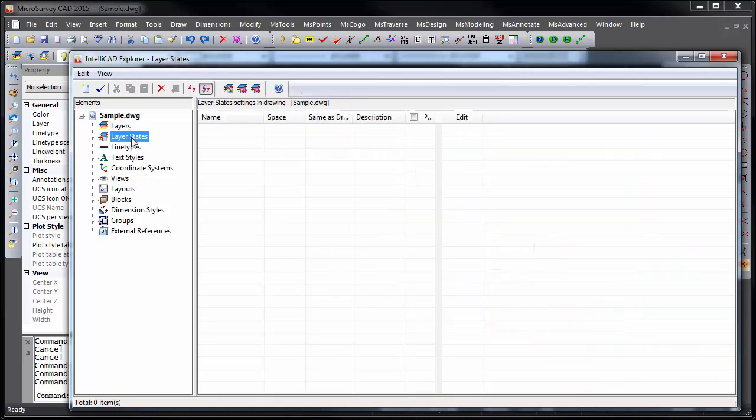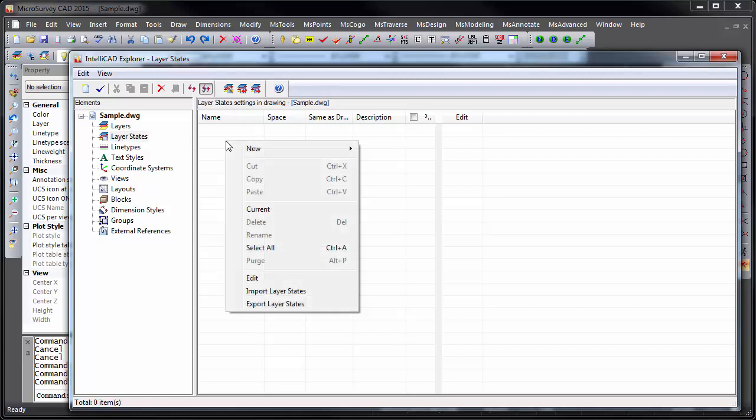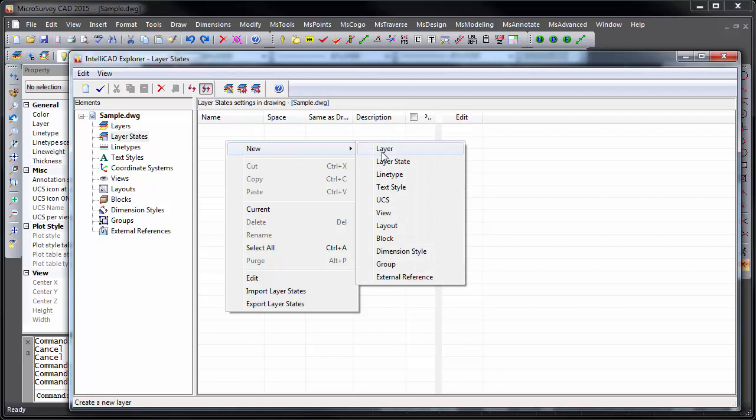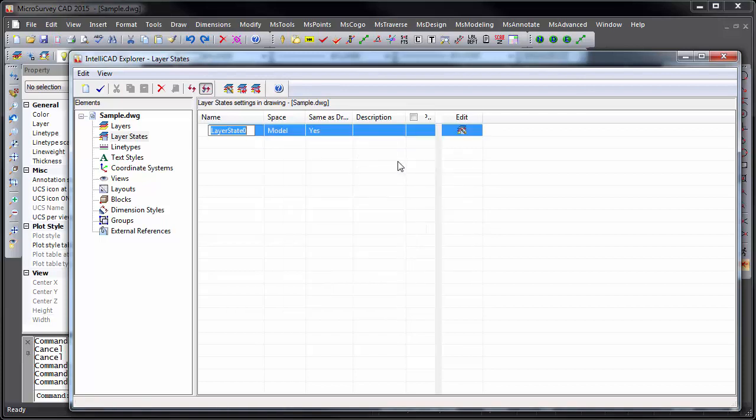Layer states let you save the state of all of your current layers, including their on or off, locked or unlocked, thawed and unthawed, and whatnot. For example, I want to create a layer state, perhaps for final submission to my land titles office. That way I can easily get back to this state of the drawing at any time.